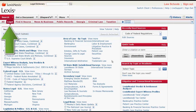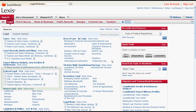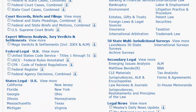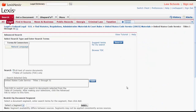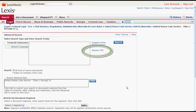When searching for statutes on the Legal sub-tab, the best way to locate statutes are by jurisdiction or by topic. If you want to locate statutes by jurisdiction, you can use Federal Legal U.S. to find federal statutes and States Legal U.S. to find state statutes. To find federal statutes in the United States Code Service, you can click on United States Code Service, Title 1–51, located under Federal Legal U.S. This will bring you to the search screen where you can search by terms and connectors or natural language. You can also browse the table of contents by clicking on Browse TOC.